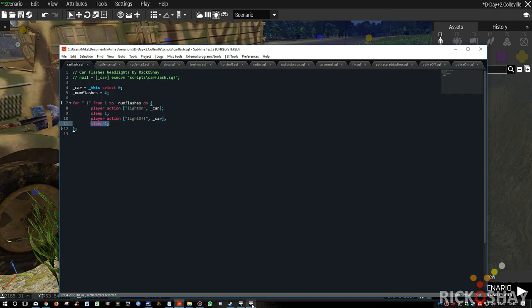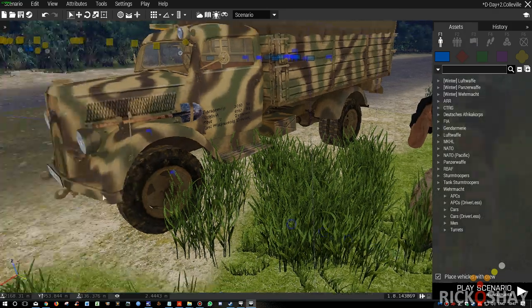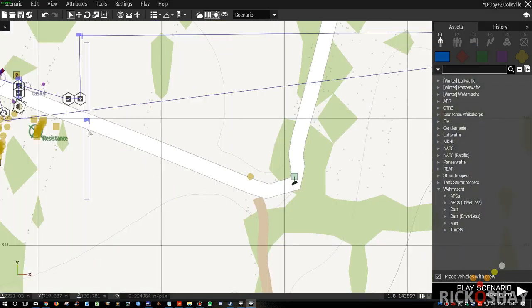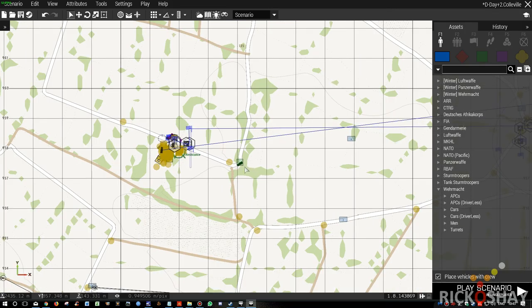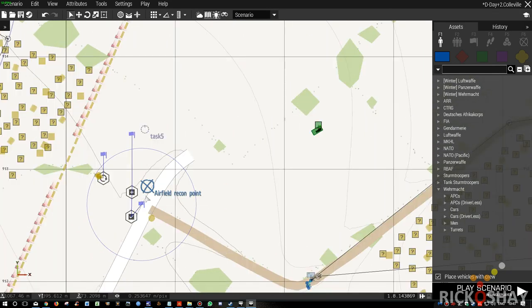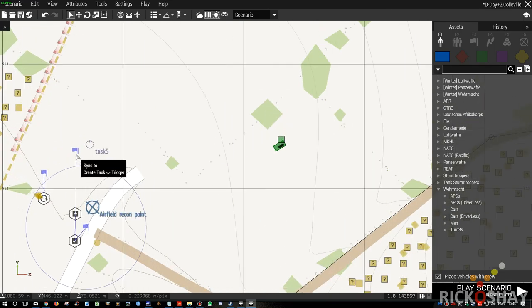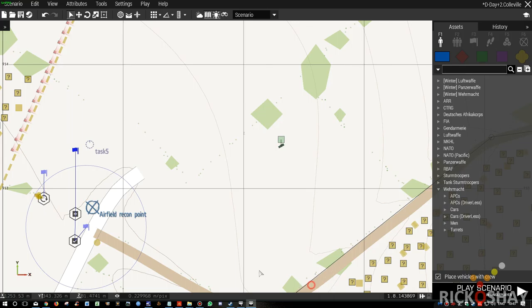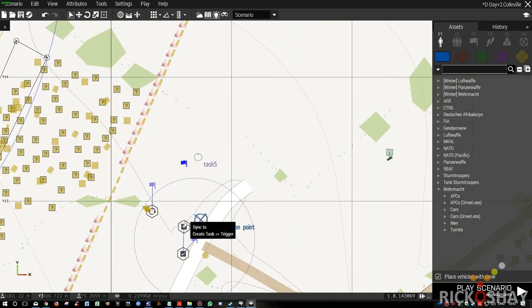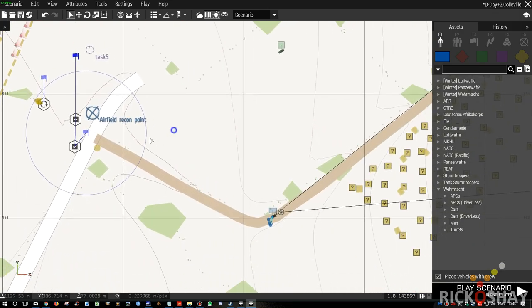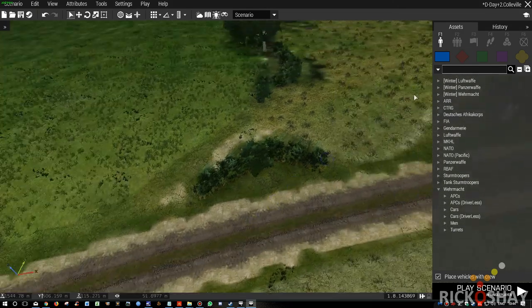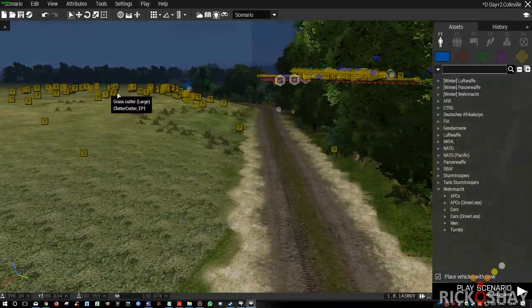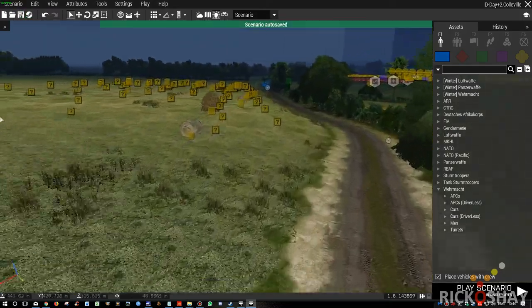So this is extremely simple. Okay, so that's how we flash the car headlights. So now having met the resistance, we then travel to the recon position, just marked as once the trigger is triggered. And it's triggered with task four complete. So once we finish task four, this task is triggered.